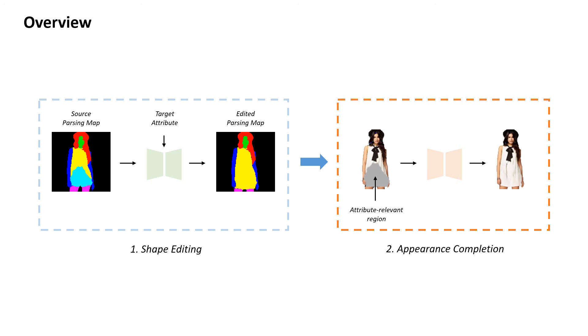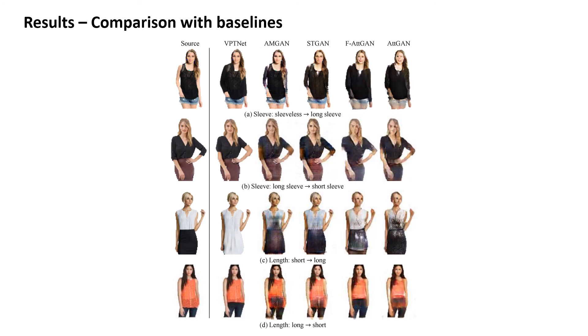We present the comparison results with other baselines. We can see that our VPTNet can perform the desired attribute editing while preserving the identity and details of the source image.